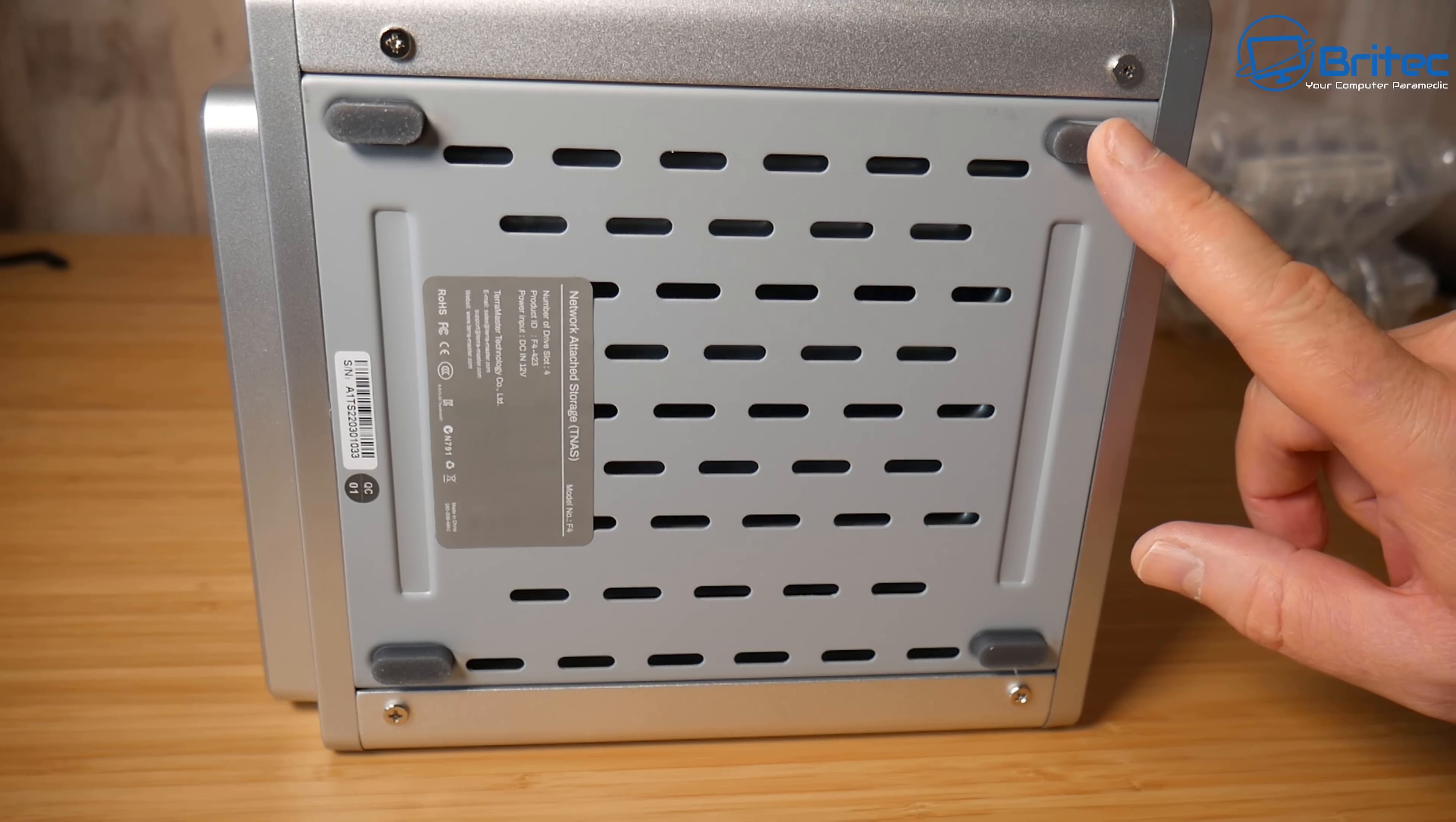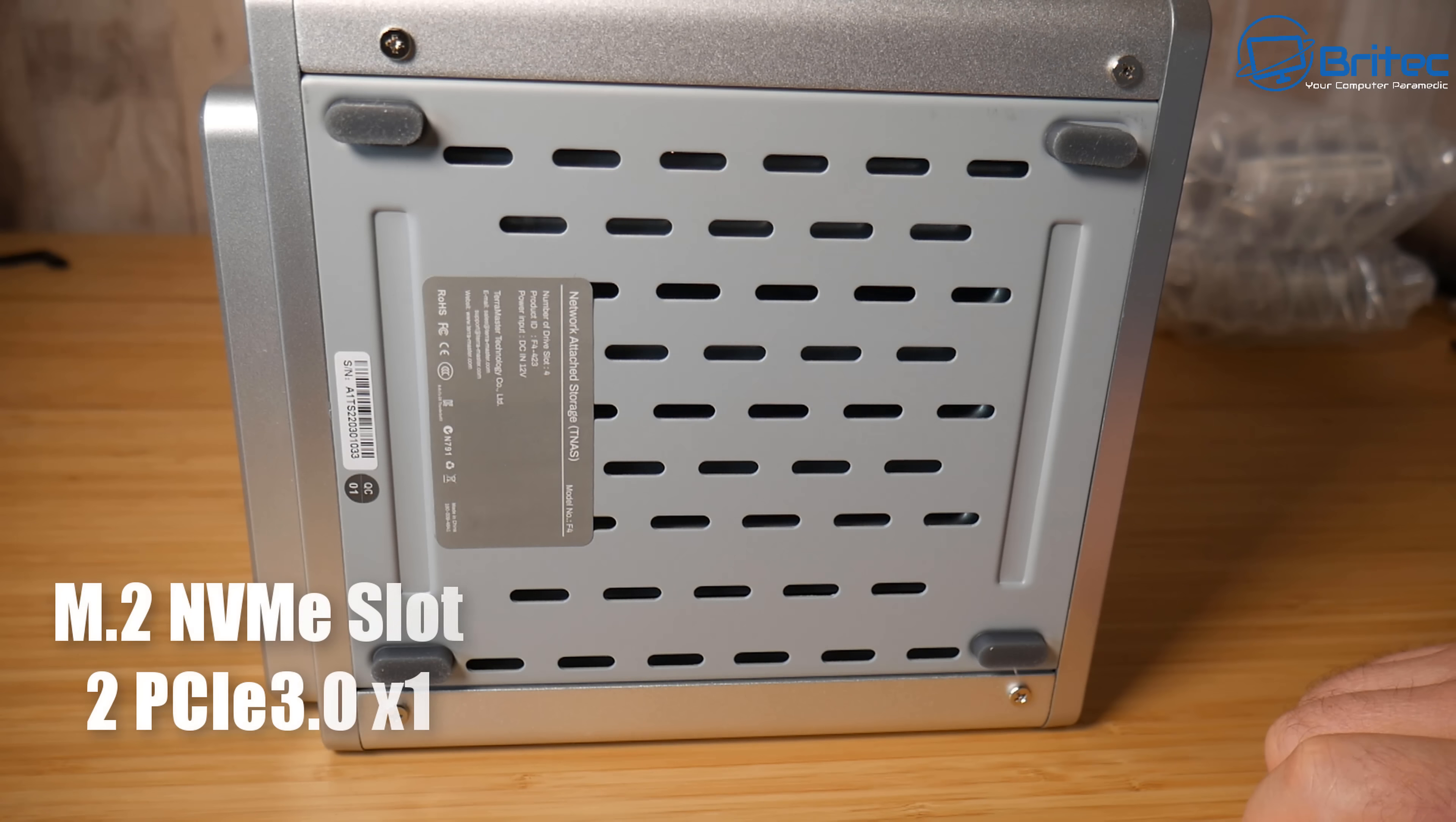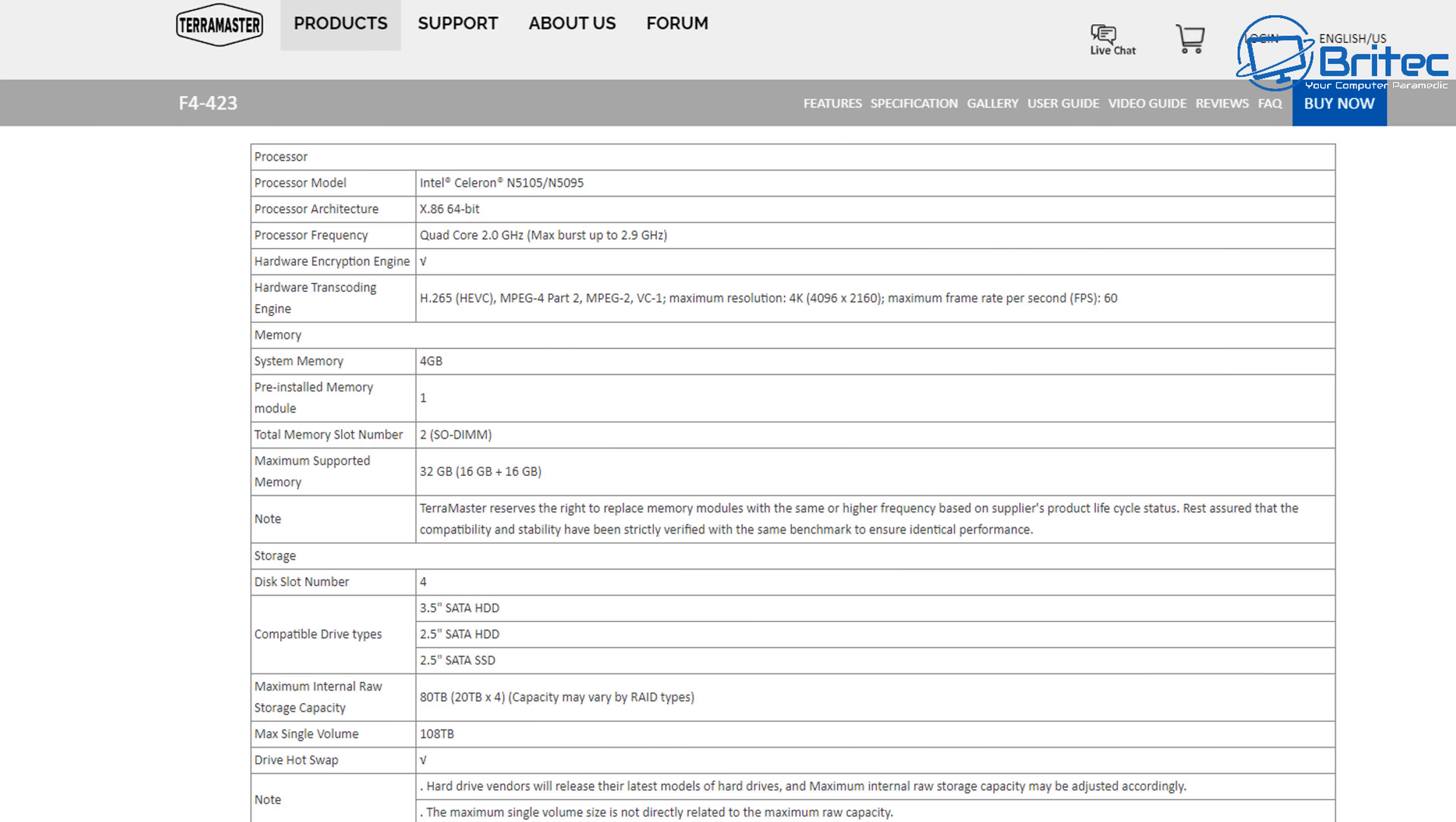We've got the anti-vibration and anti-slip rubber feet on here as well. It's got two M.2 slots on here which means you can have two NVMe drives on here as well. It does have an Intel Celeron N5105 processor in here. There's a quad-core processor with a 2.0 gigahertz and a maximum turbo boost of up to 2.9 gigahertz and an integrated GPU on here.